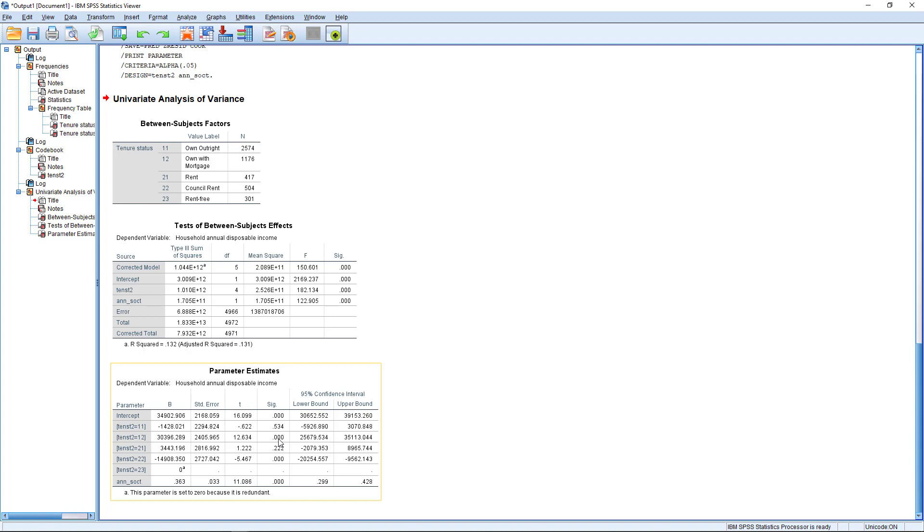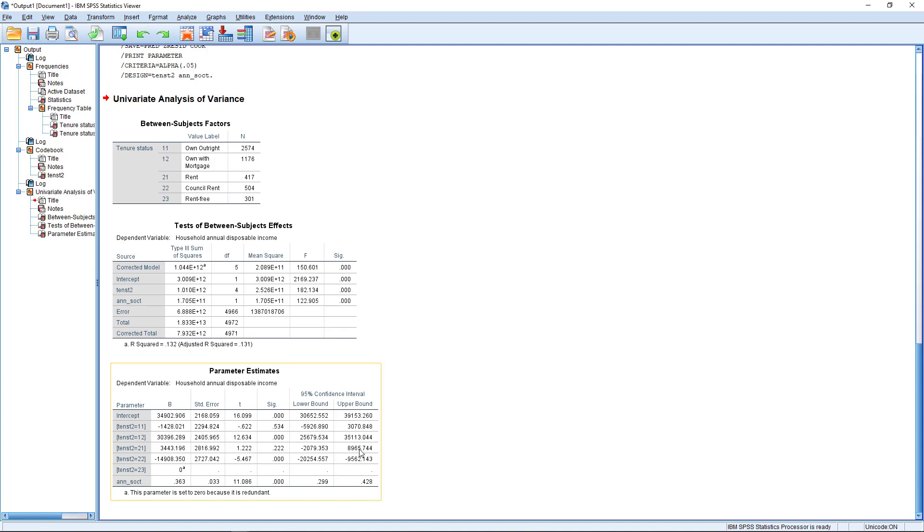We also get a p value for each of these so we can identify the statistically significant parameters. So we see here the ones that are appearing as statistically significant are the own with a mortgage category and the council rent category. And we also get a confidence interval for each of these. So we need to assess the width of these as well and also whether they cross from negative to positive. In other words, we want to be reasonably sure not just about the size of the effect, but the direction of the effect. We can see here that some of these, the boundaries of these cross from negative to positive.